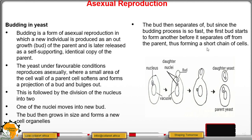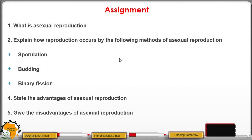The bud has already separated here. Because budding is so fast, the first bud starts to form even before it separates off from the parent, thus forming a short chain of several cells. That marks the end of our lesson. We summarize with an assignment for you to get better understanding of the concepts. See you in the next lesson.